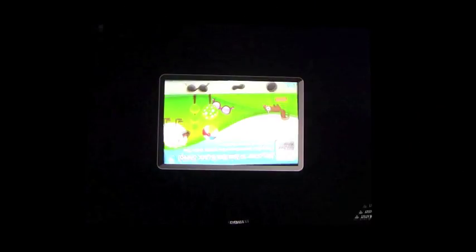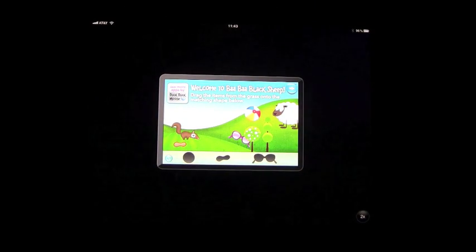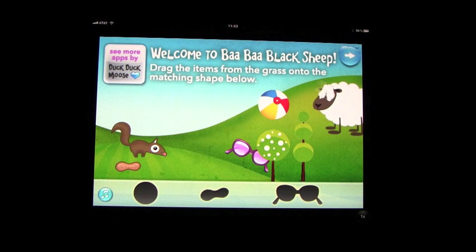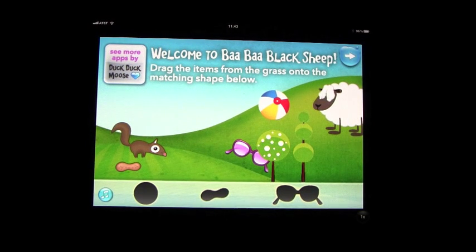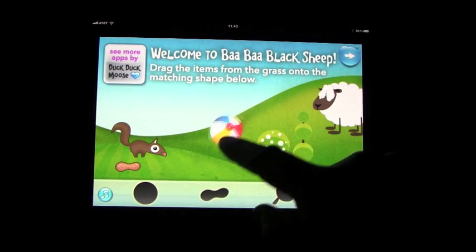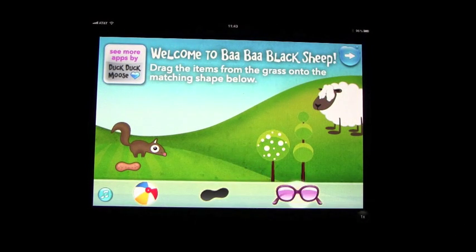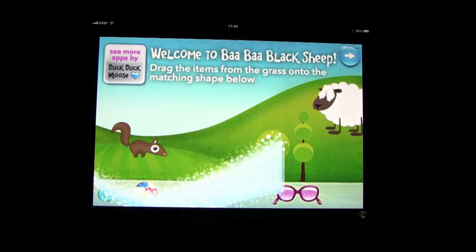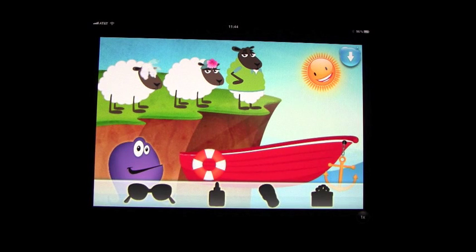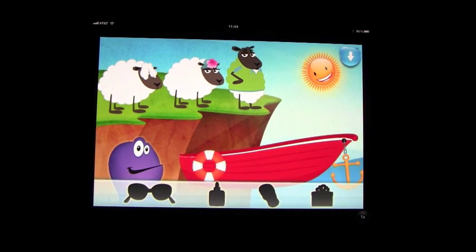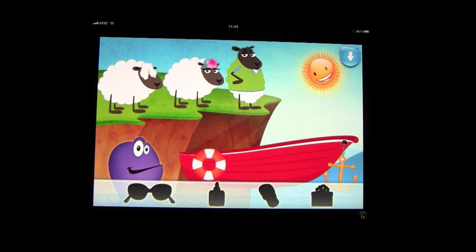We're going to look at Baba Black Sheep by DuckDuckMoose. This is for the iPhone, but we have it on the iPad so we'll blow that up so you can see it larger. It's based on the nursery rhyme Baba Black Sheep and it's a fully interactive app where you can drag things to their place. Everything on the screen is pretty much interactive as you go through the story.